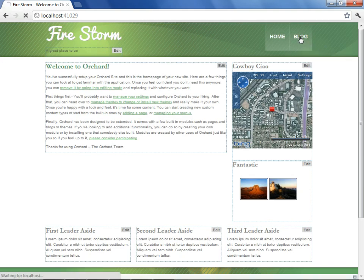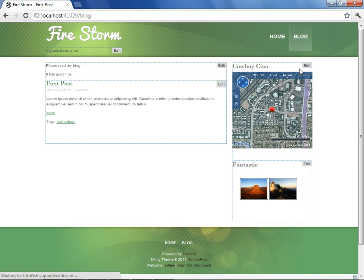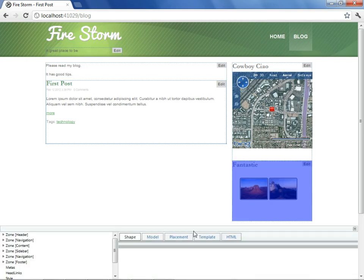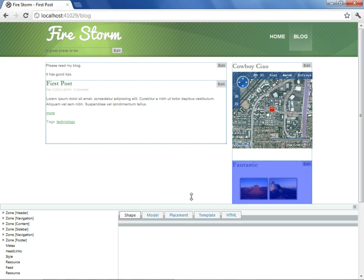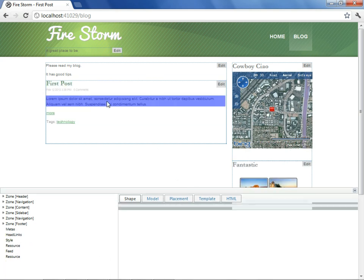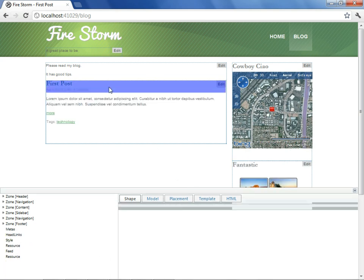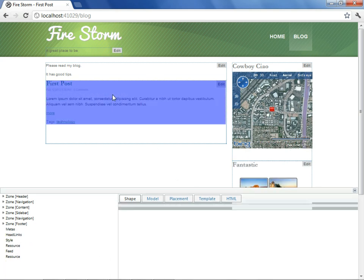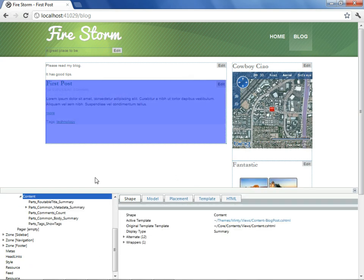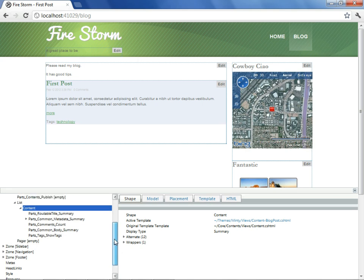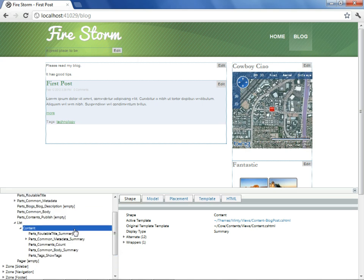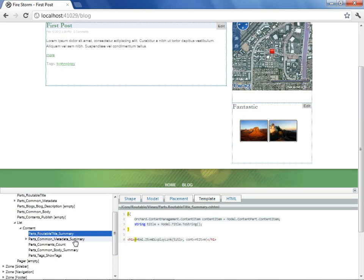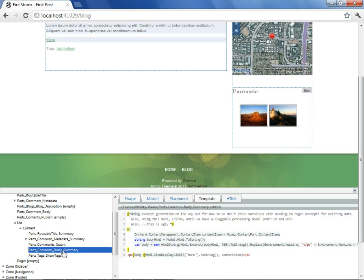We'll go to our blog, and then we'll reopen the Shape Tracing View, expand it a bit, and then highlight to see what part of the Shape Tree this belongs to. The part we are specifically interested in is the body summary, so we'll select this.